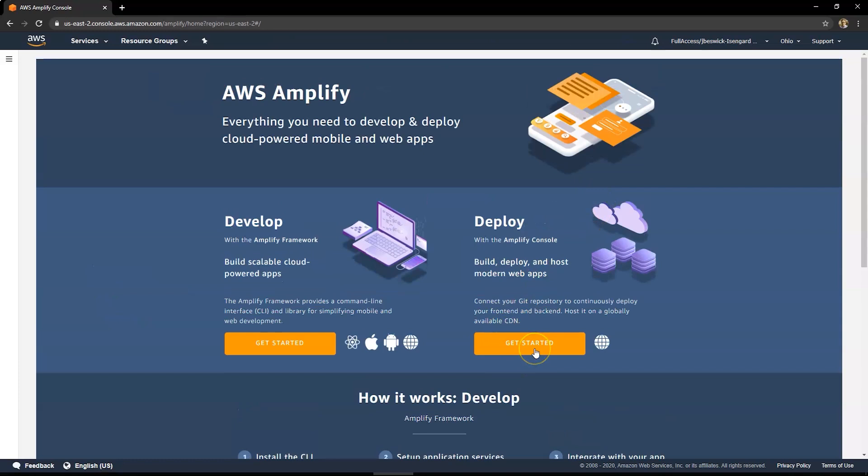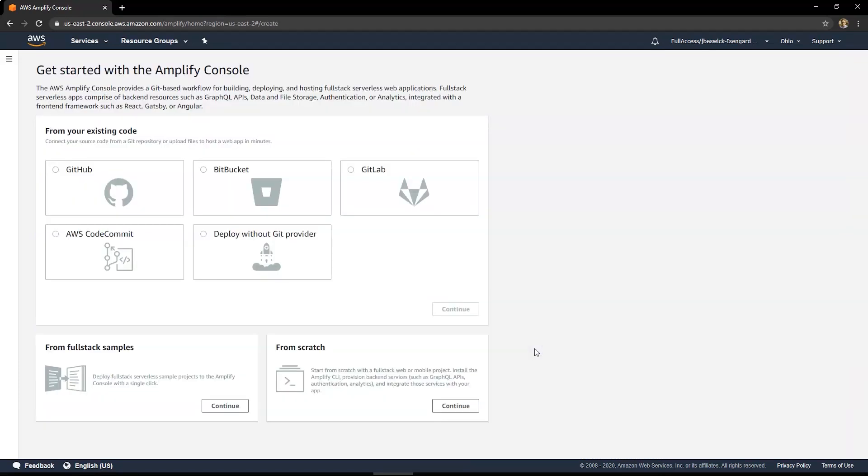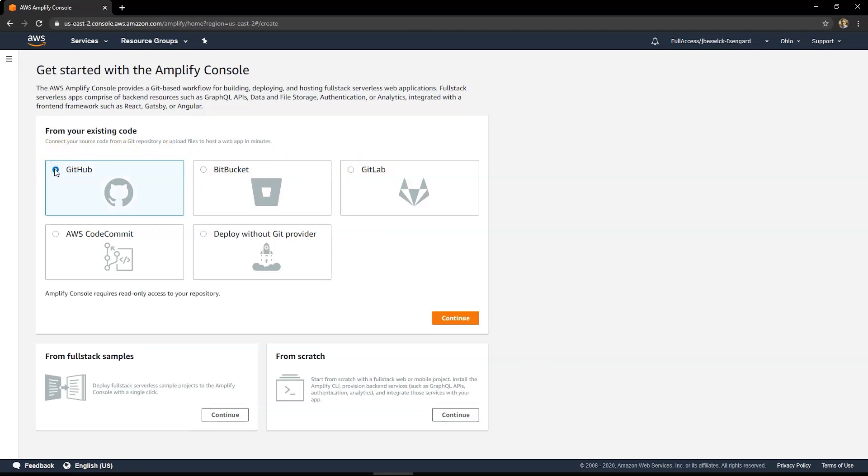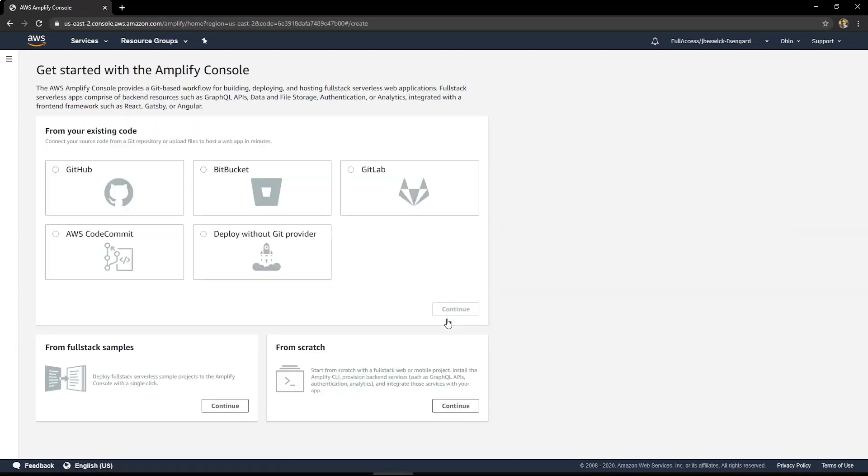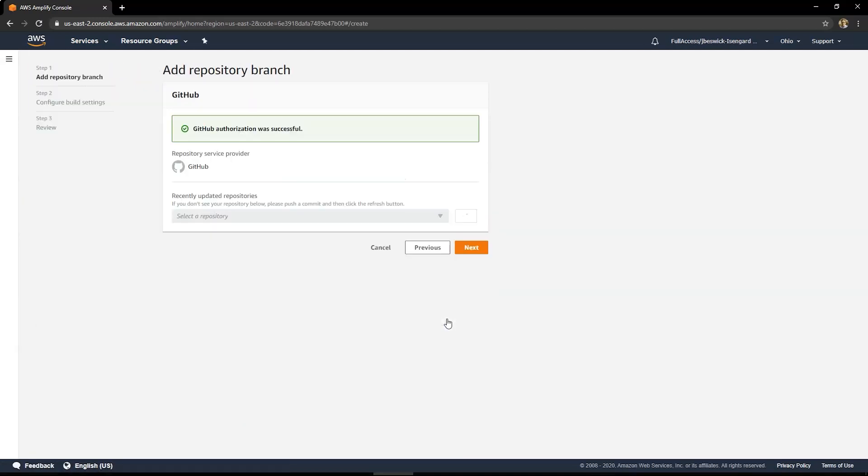So you'll see under deploy, just click on getting started. You have a choice of different code repos you can use, GitHub, Bitbucket, GitLab, or Code Commit. I'm going to use GitHub for this demo today. So select that and hit continue.